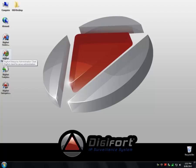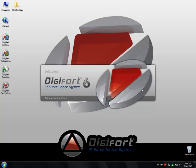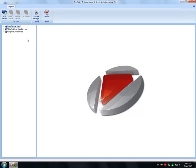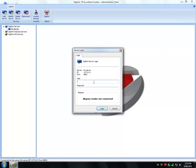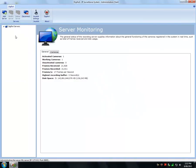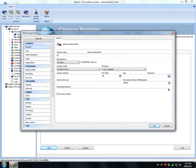Hi Digifort lovers, welcome once again back to our online tutorials. Today I'm going to show you one of the latest features available now in 6.7. Digifort now supports the viewing and de-warping of 360 degree panomorph lenses and fisheye cameras. It's a good idea to have a look at what's supported on our supported integration camera list.